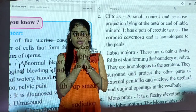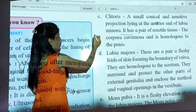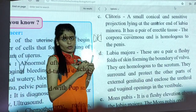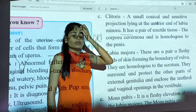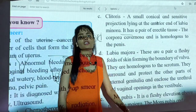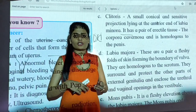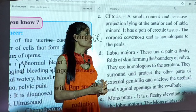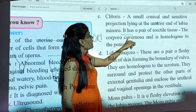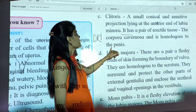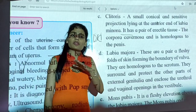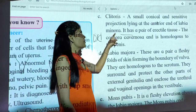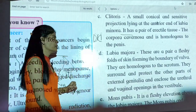Above the labia minora are two bigger layers — labia majora — which also cover the labia minora. So if you imagine: inside is the vagina, then labia minora, and above that labia majora.